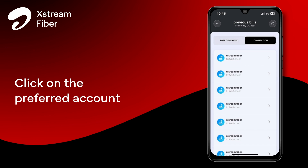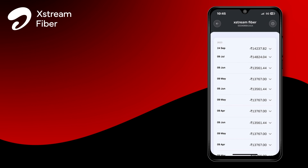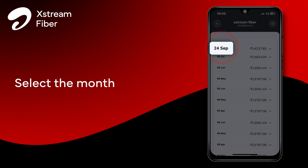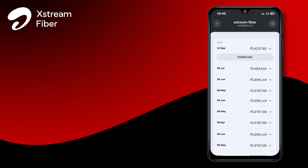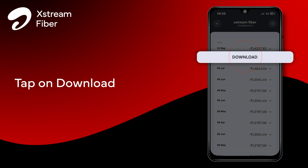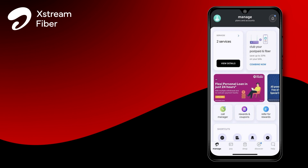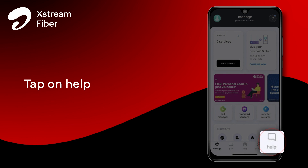Select the month and click on Download. Our team works round the clock to provide solutions to all your problems. Get immediate assistance by tapping on the Help option on the home screen of the Airtel Thanks app.